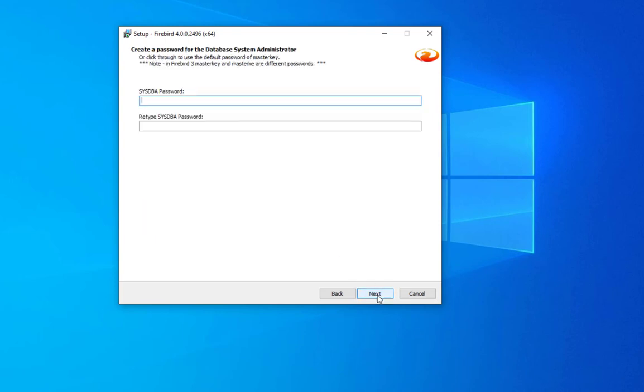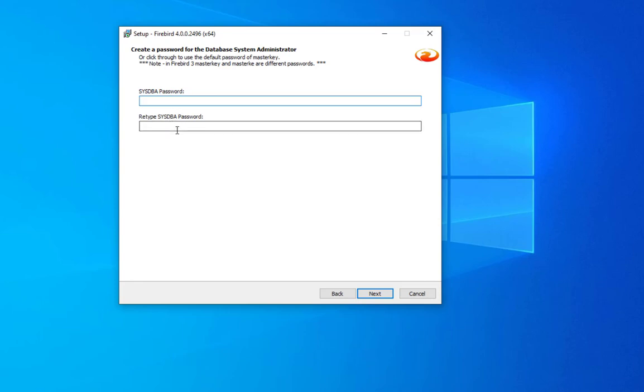This is a very important part: we create a password for the database system administrator. The default admin for our database is sysdba. We have to choose a password. By default, many people use master key as the password.